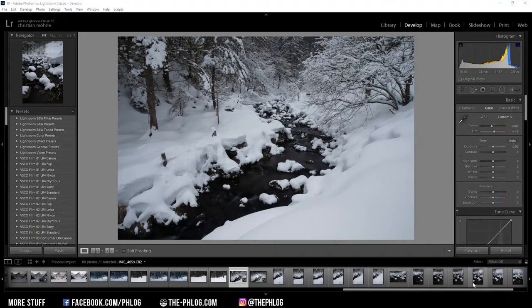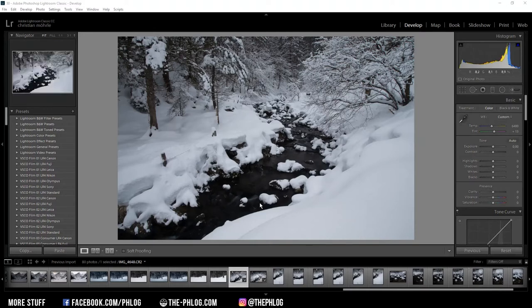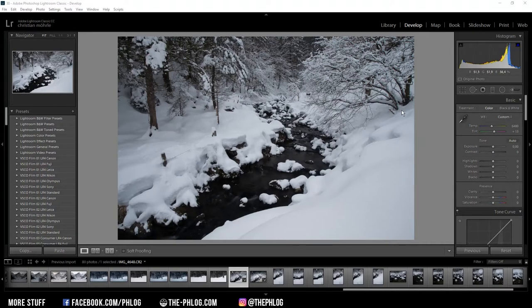Hello and welcome to another quick edit video. This time I want to show you the editing workflow of this winter landscape image. Without further ado, here is the before and after image.